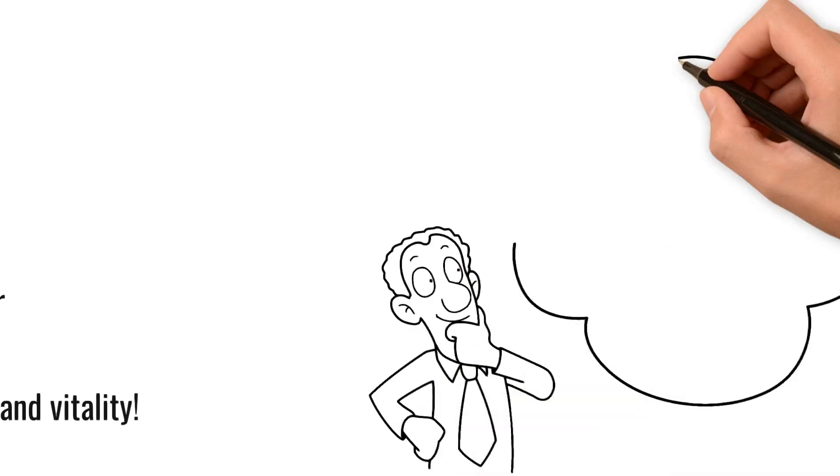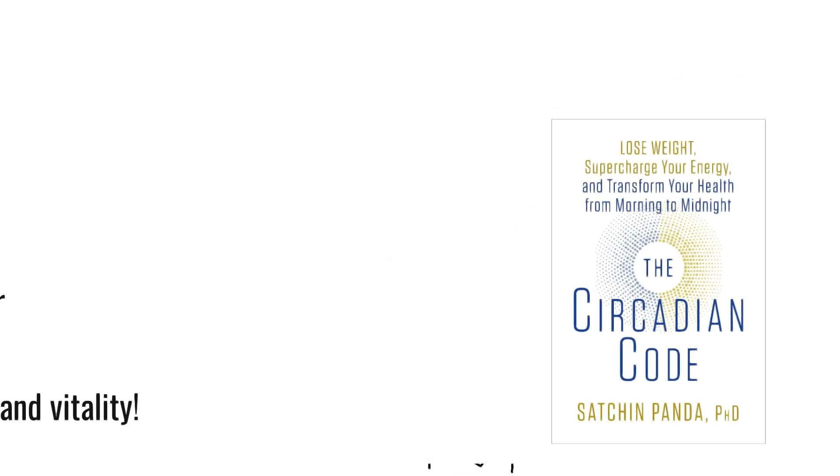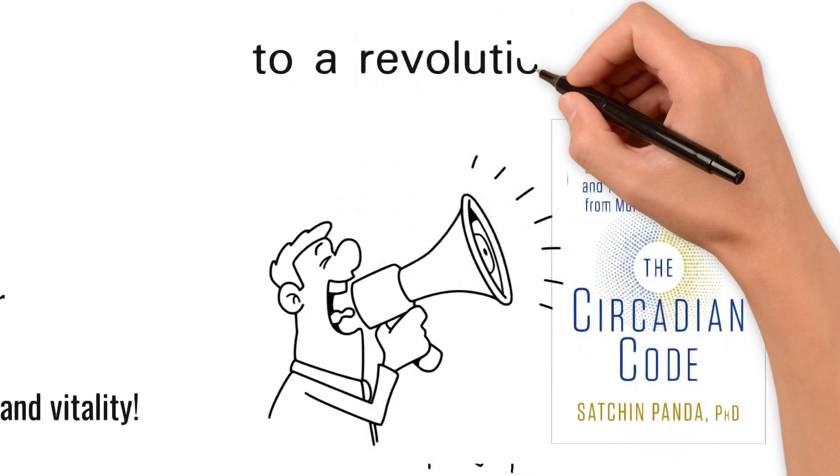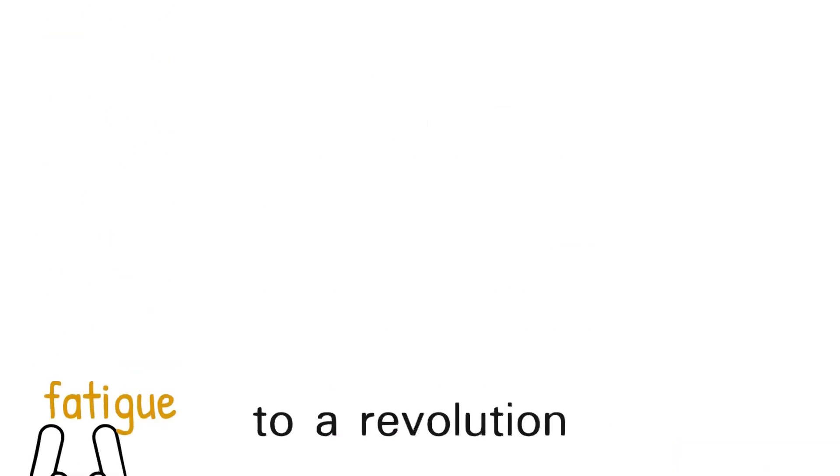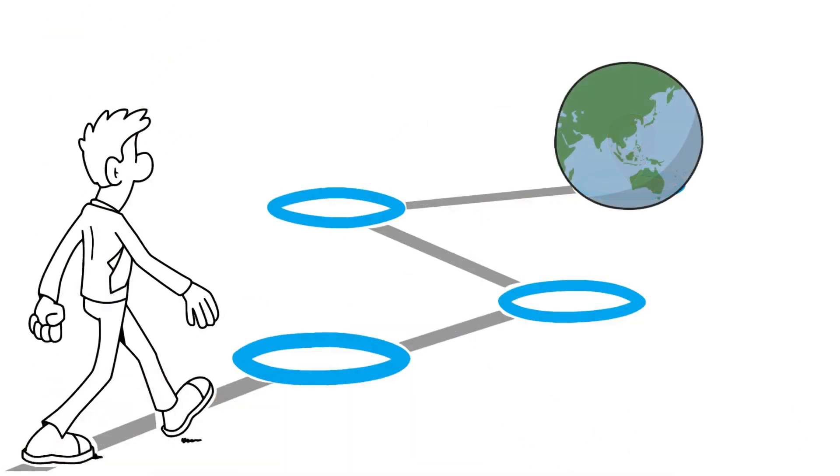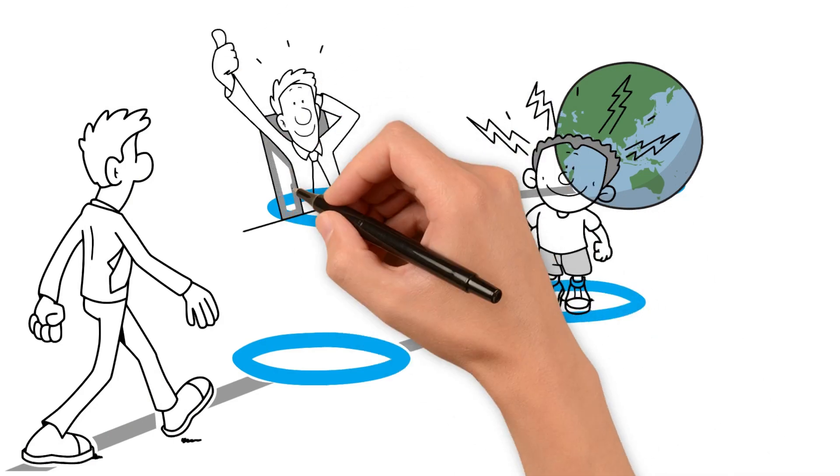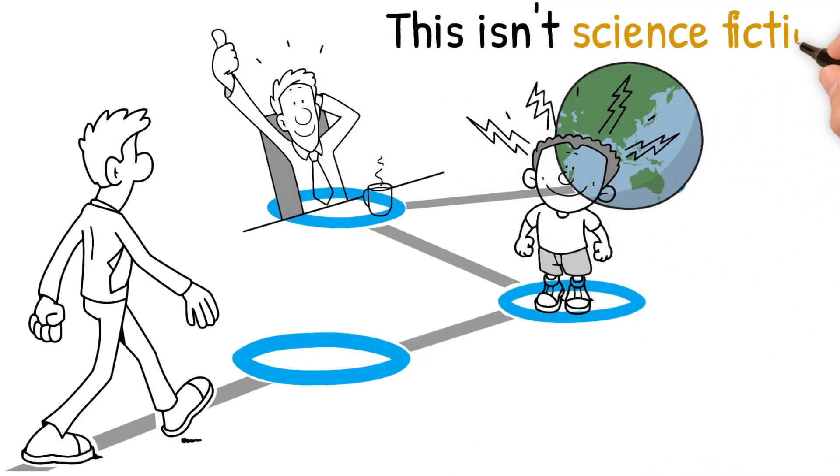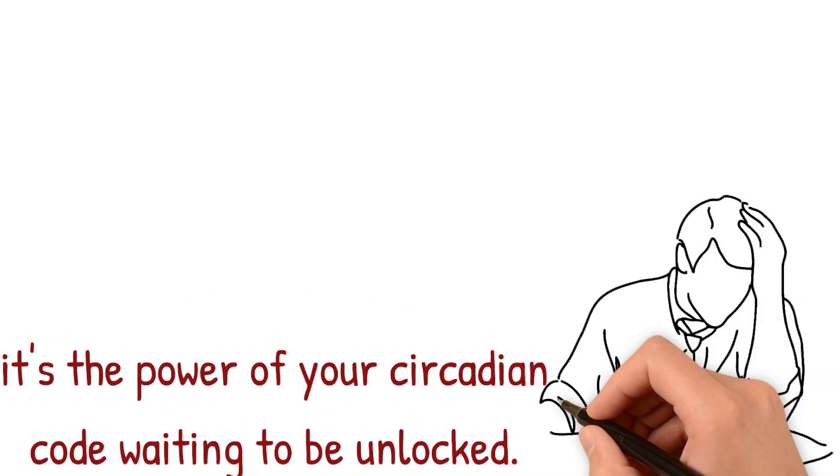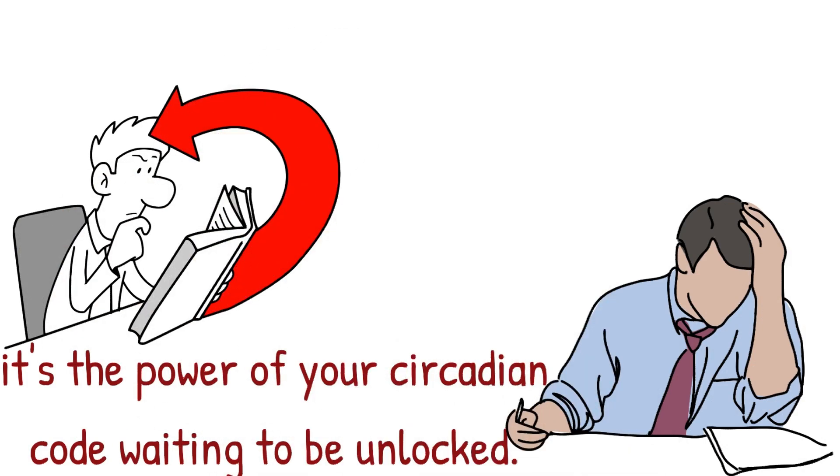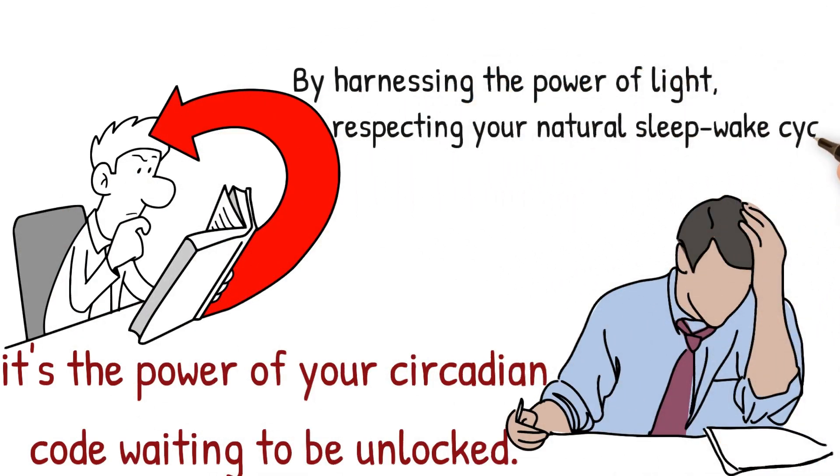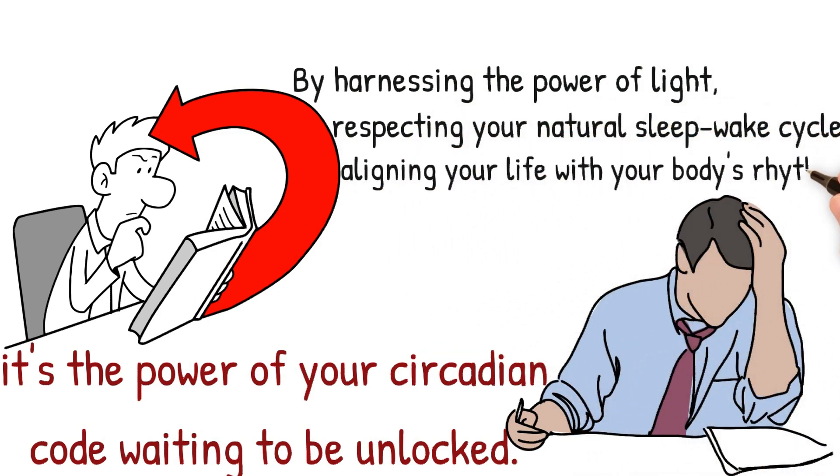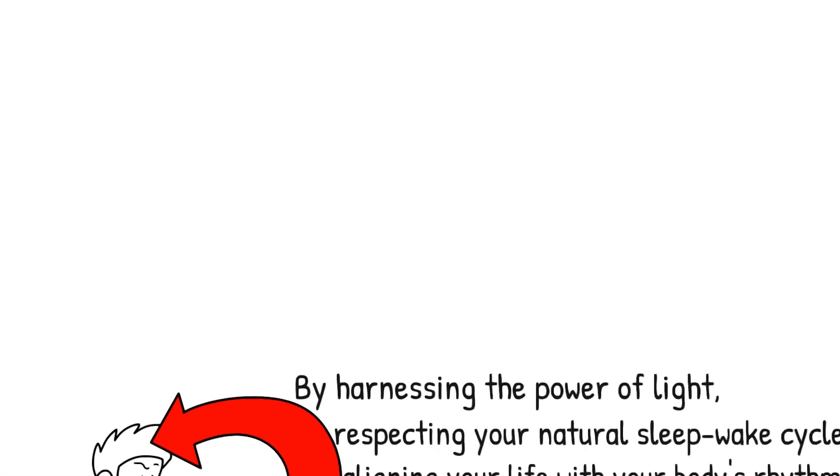Forget everything you thought you knew about sleep. Dr. Panda's The Circadian Code isn't a bedtime story. It's a wake-up call to a revolution in how you live. When shedding the shackles of fatigue and stepping into a world of boundless energy, a sharper mind, and a body brimming with vitality. This isn't science fiction. It's the power of your circadian code waiting to be unlocked. The circadian code isn't a complicated manual. It's a simple set of tools to crack the code to your internal clock. By harnessing the power of light, respecting your natural sleep-wake cycle, and aligning your life with your body's rhythm, you can unlock a symphony of health benefits.